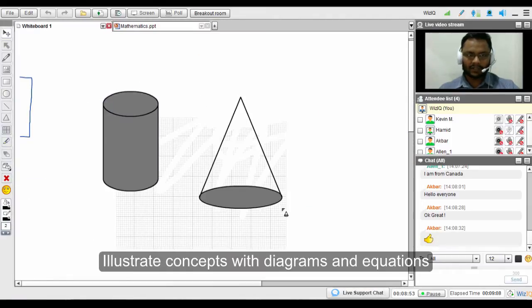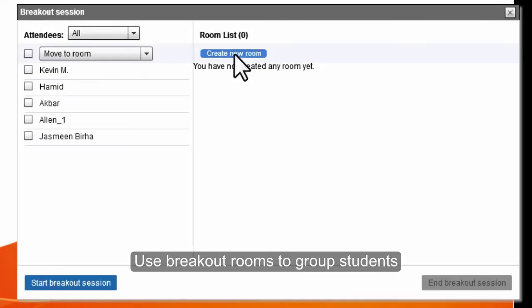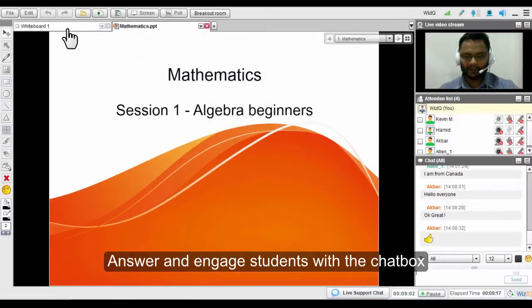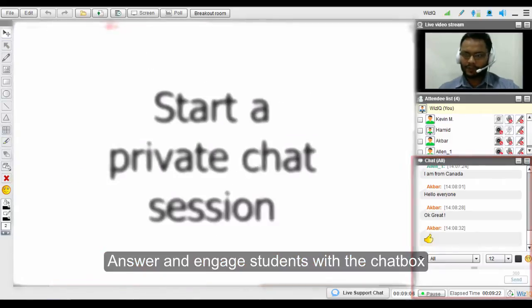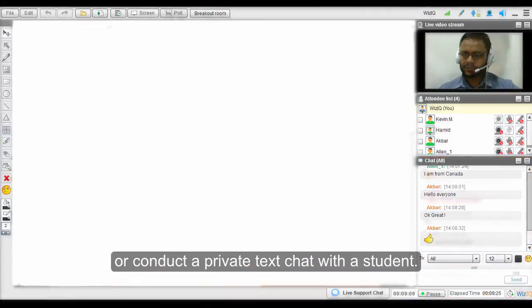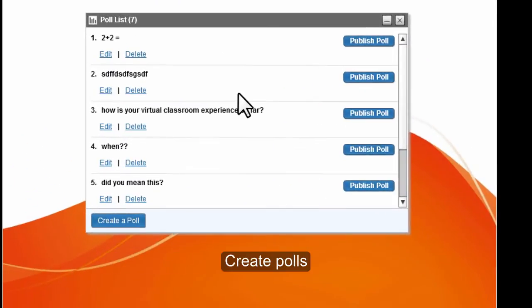Use diagrams and equations to illustrate concepts. Group attendees using up to ten breakout rooms. Answer questions and engage students with the chat box, or conduct a private text chat with a student.